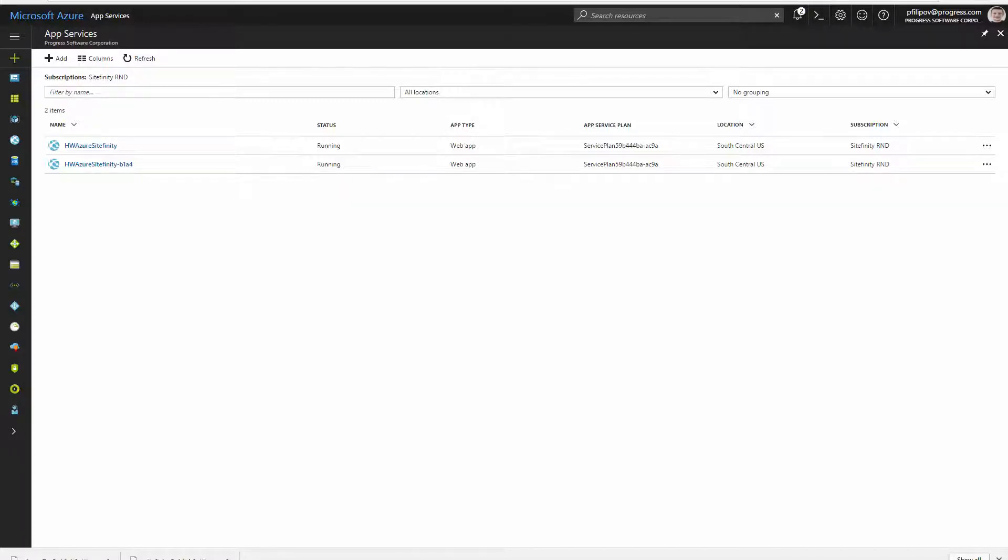In the previous video we deployed our Sitefinity database in Azure. Now the next step is to publish our code base in the cloud. For this purpose we are going to use Azure App Services.